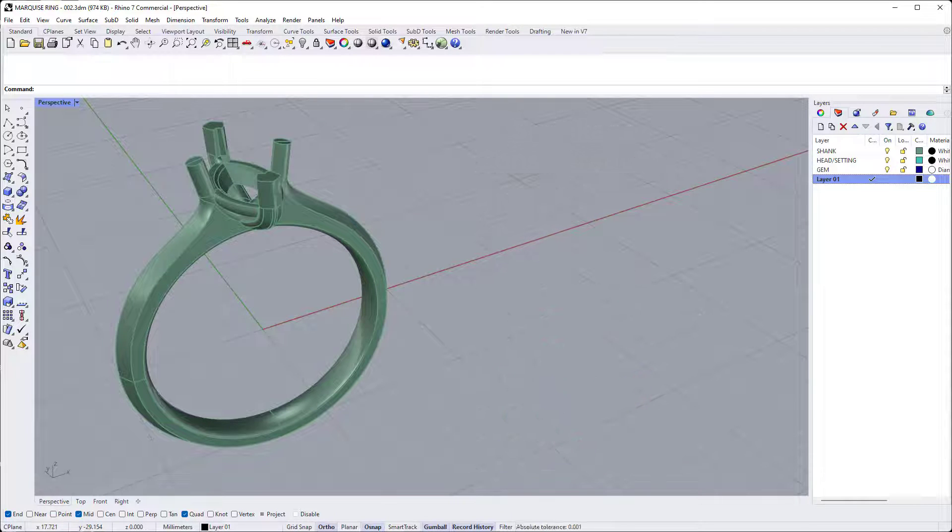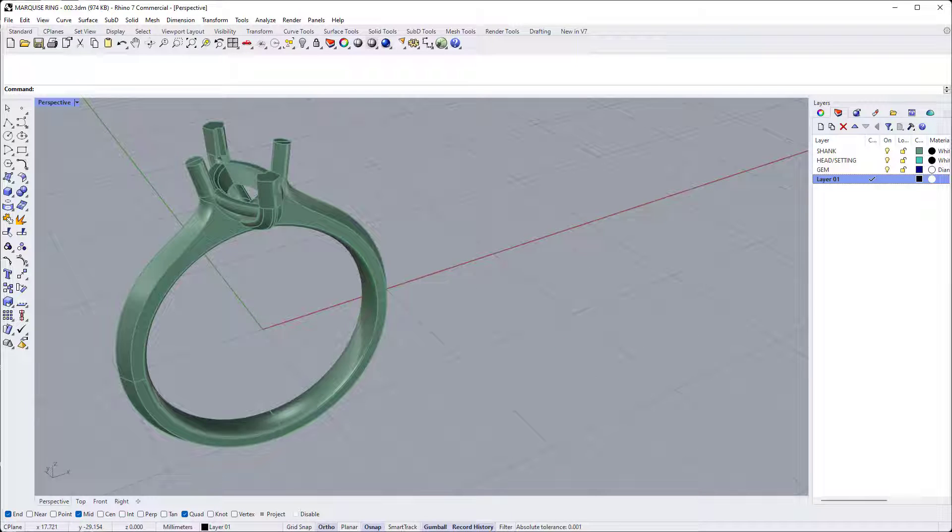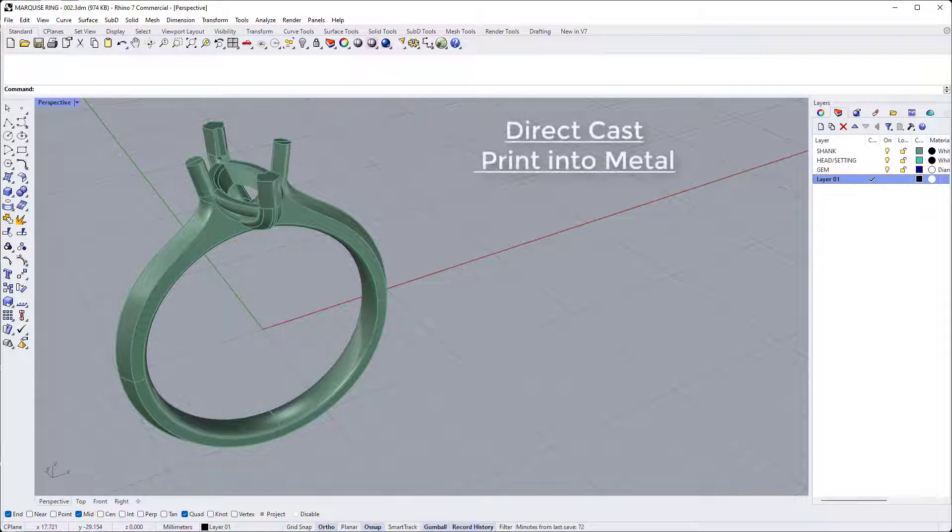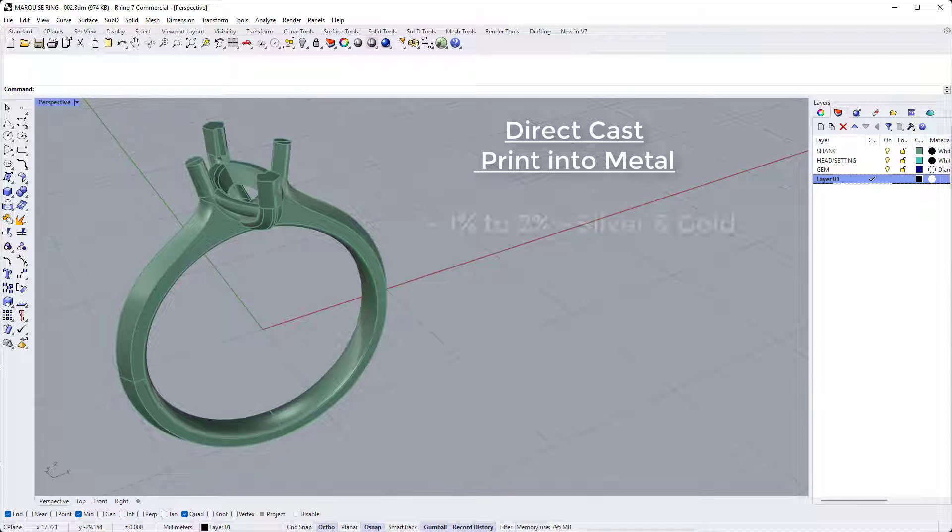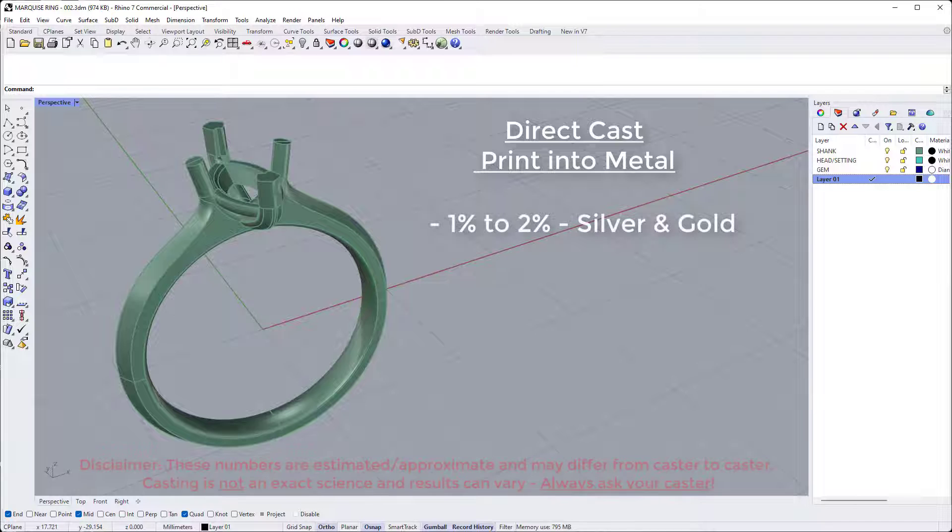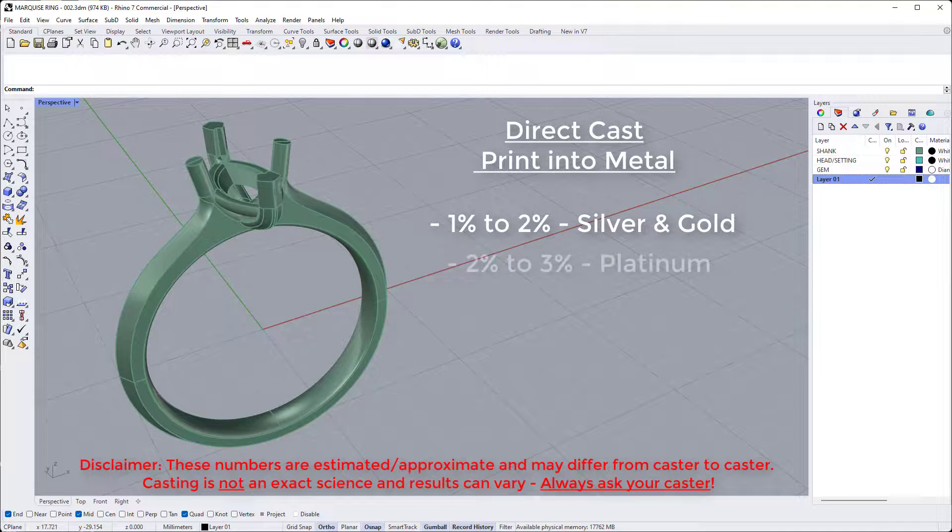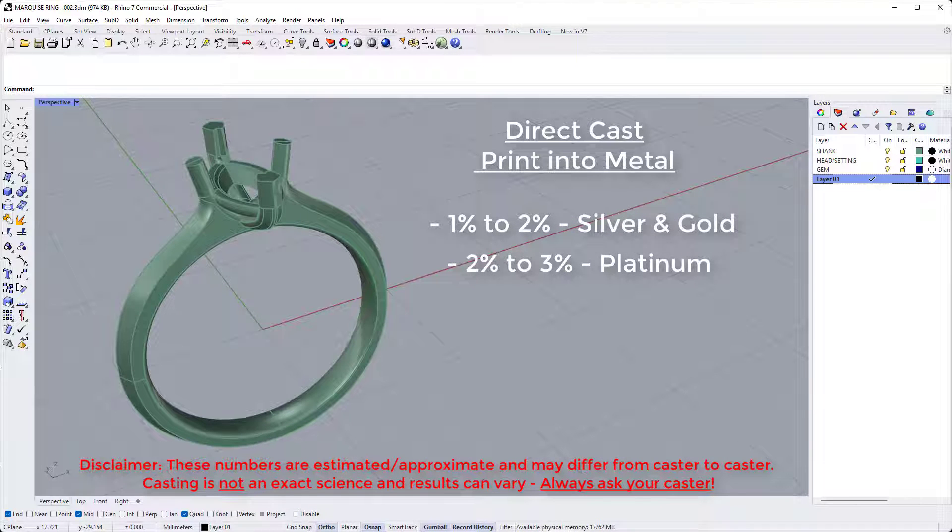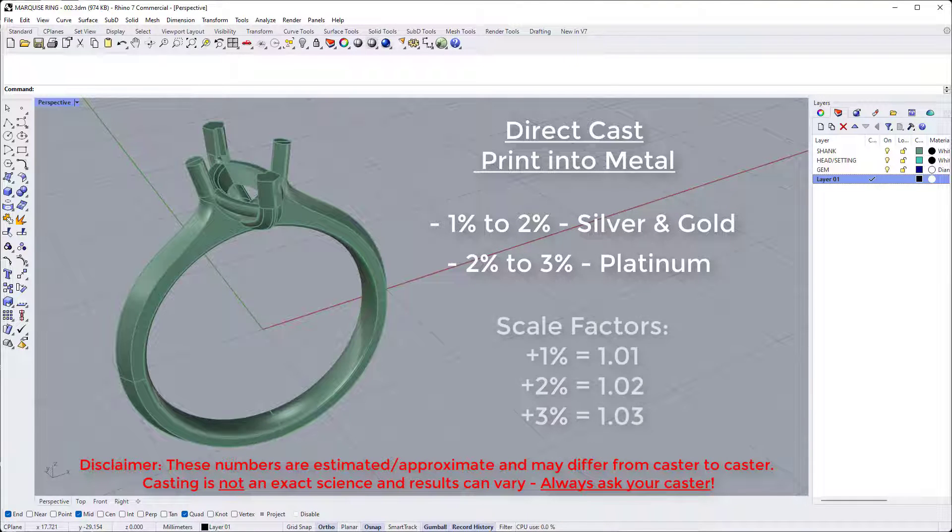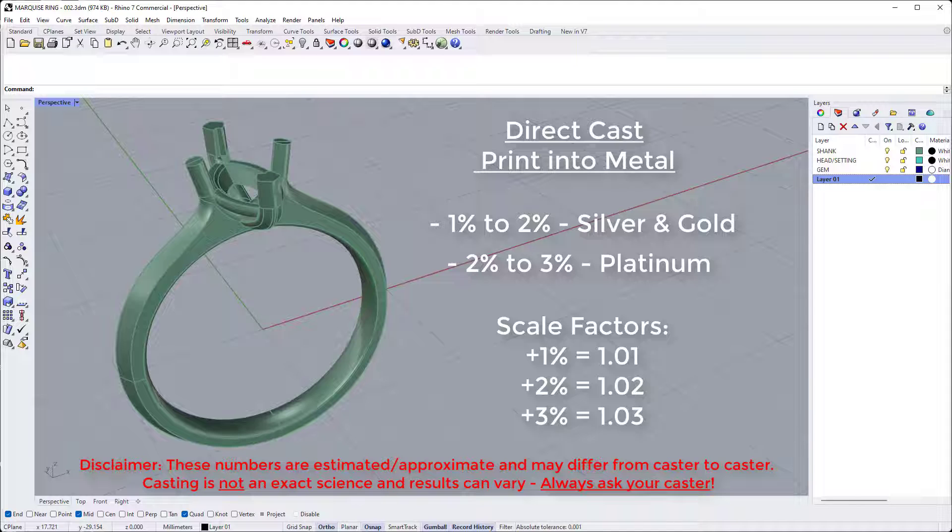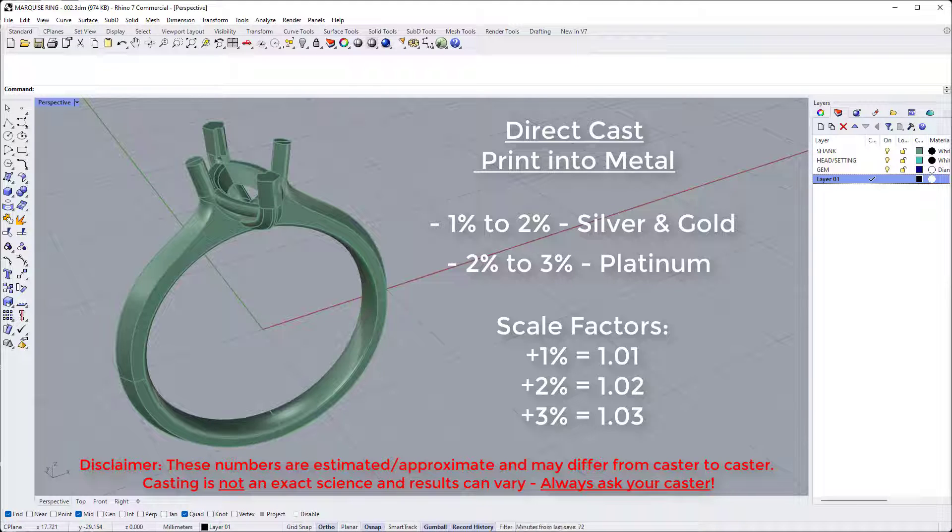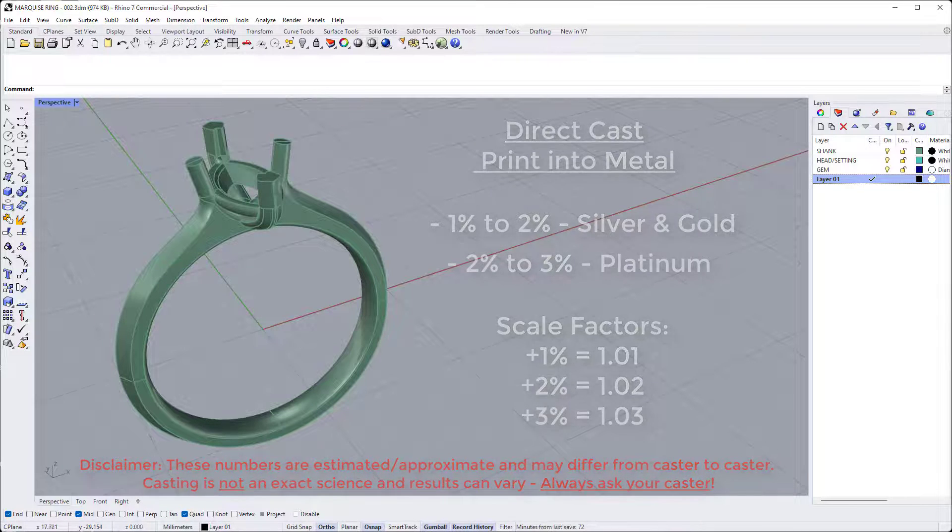In the interest of simplicity, we're going to assume you're direct casting a 3D printed wax from your file. As a rule of thumb, scale by 1-2% for silver and gold, and 2-3% for platinum. That relates to a scale factor between 1.01 and 1.03. Now a small but important disclaimer here. These numbers are estimated and approximate and may differ from caster to caster. Casting is not an exact science and results can vary. If in doubt, always ask your caster.